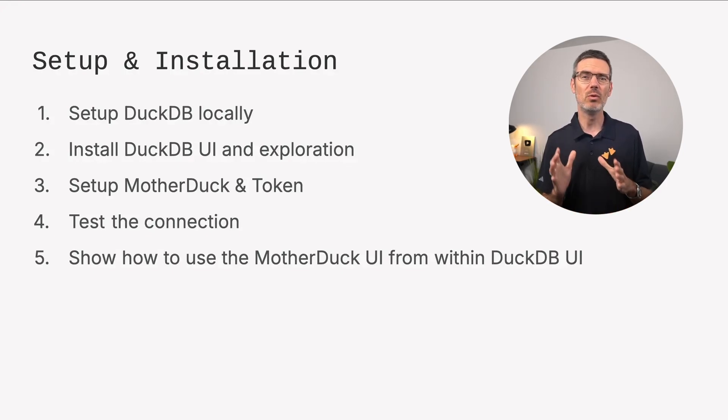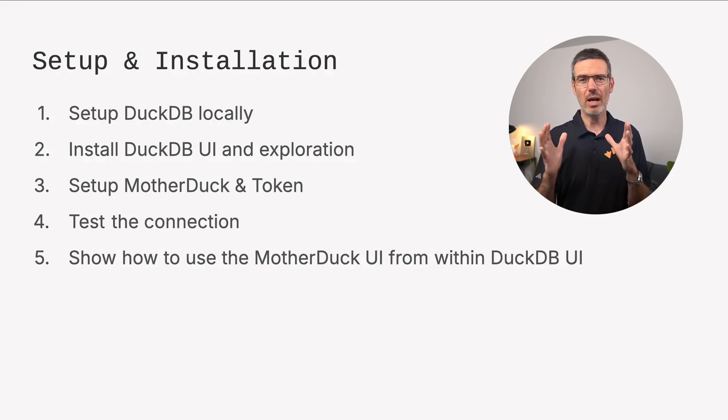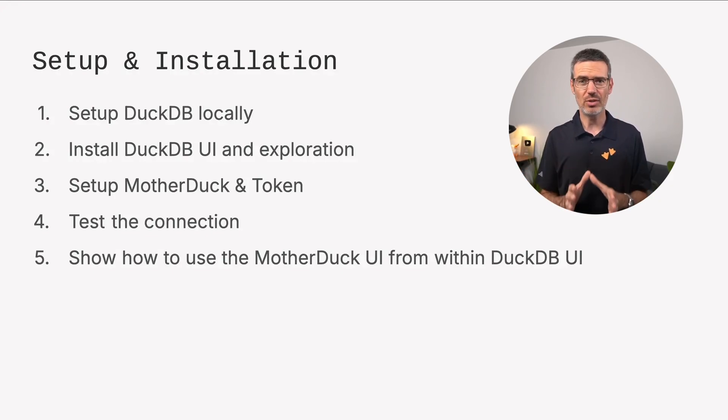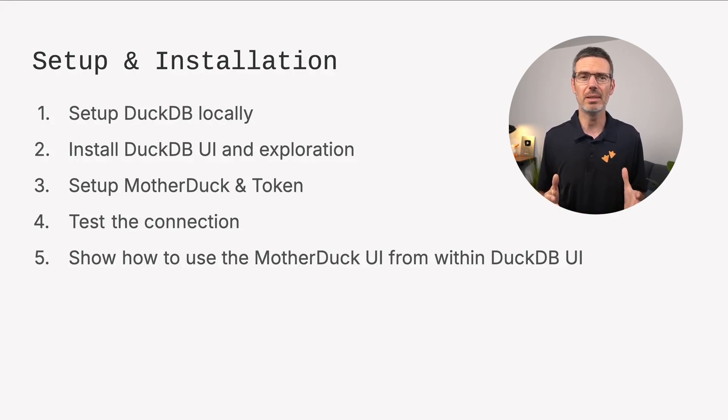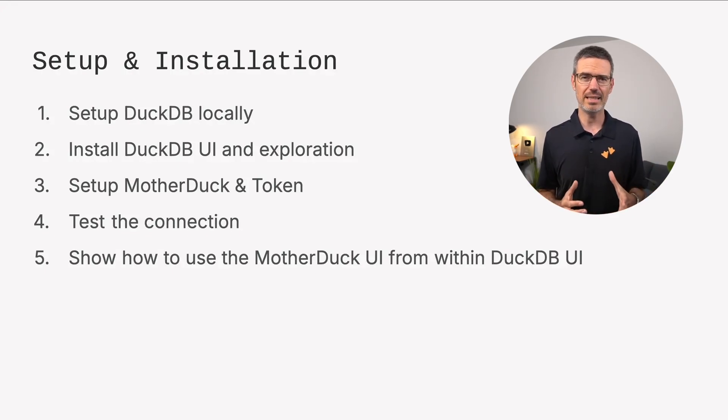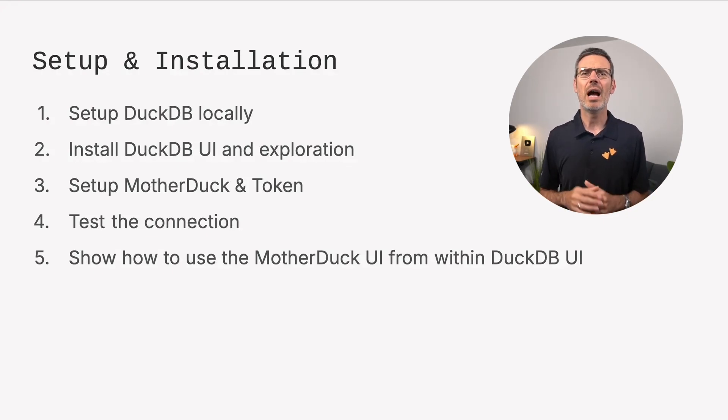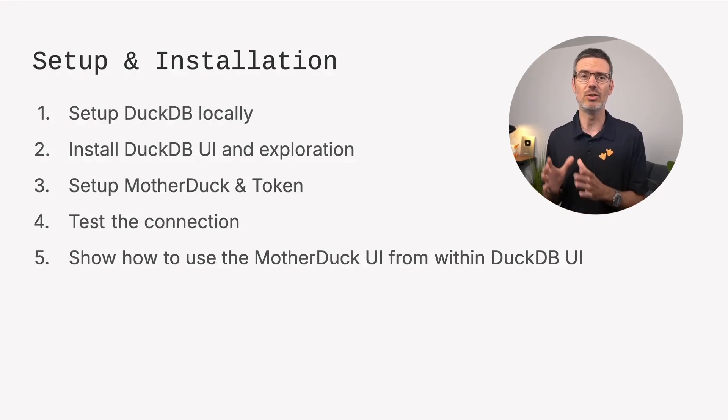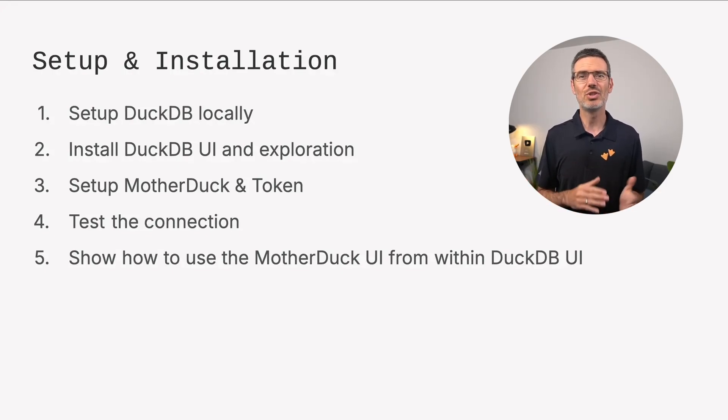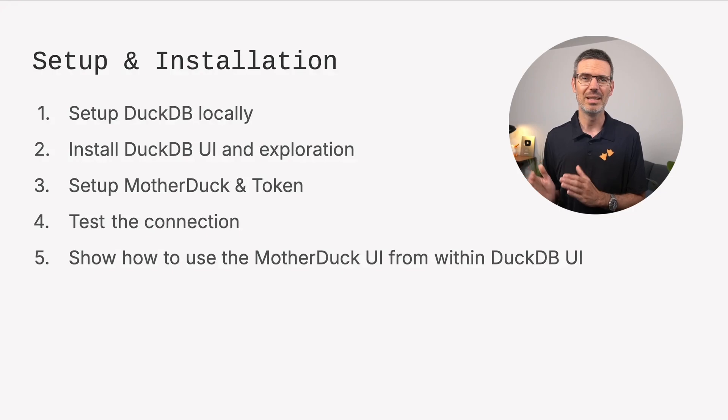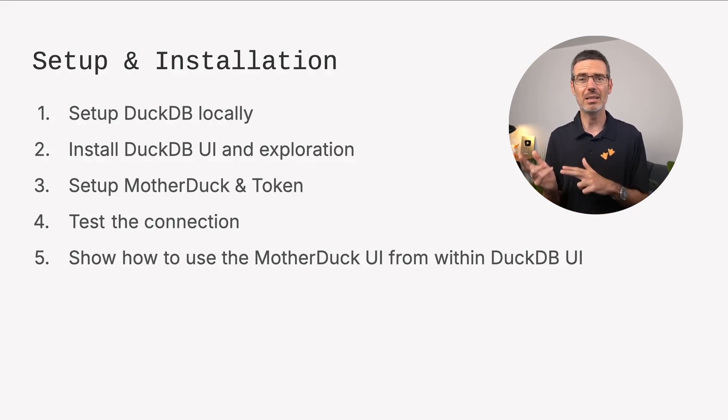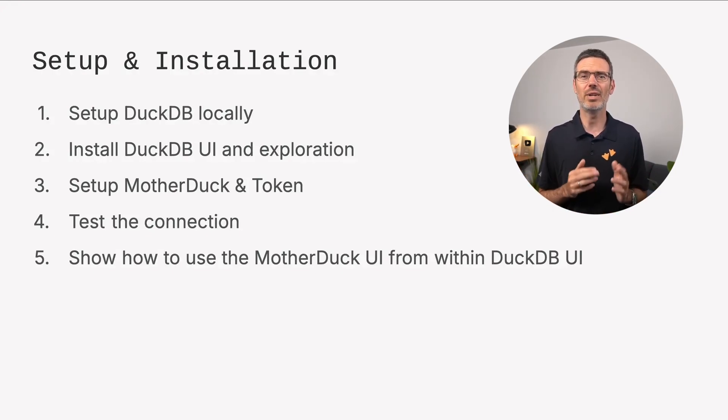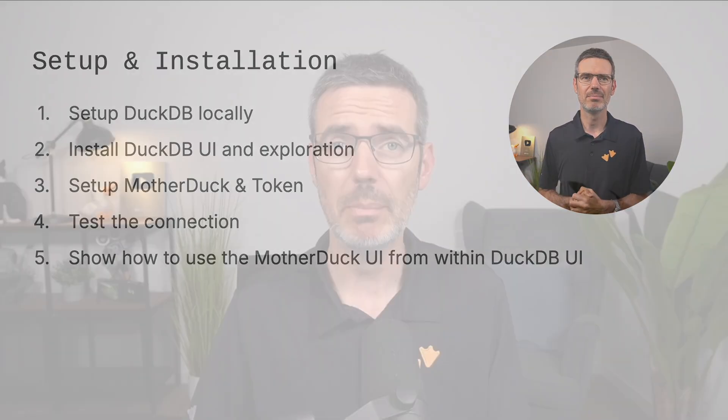After that, we'll move over to MotherDuck. I'll show you how to create an account, generate a token, and configure that token locally using environment variables. We'll test the connection to make sure everything is set up correctly. And finally, I'll show you how to use the MotherDuck UI from inside DuckDB UI, so you can switch seamlessly between your local DuckDB and the cloud environment. By the end of this lesson, you'll have both DuckDB and MotherDuck ready to go and you'll be comfortable working in both environments.